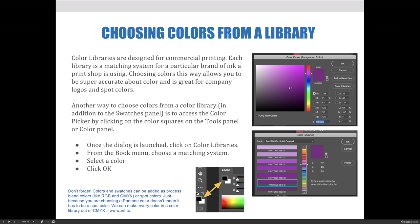A new dialog box will launch allowing you to choose your color library. If you hit the Book drop-down menu — mine is set to Pantone Solid Coated right now — you'll see all the different matching systems or color libraries pre-installed in Photoshop. These aren't the only libraries you can use; you can install additional ones. Most common ones for graphic artists are already pre-installed, and you'll see a number of Pantone options because Pantone is pretty much industry standard in the graphics industry.